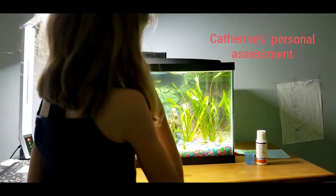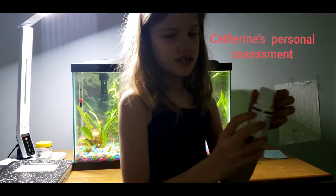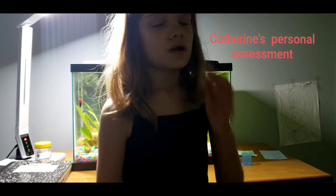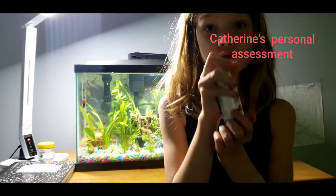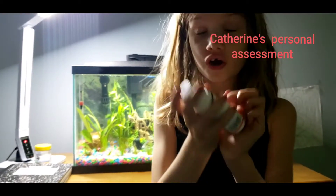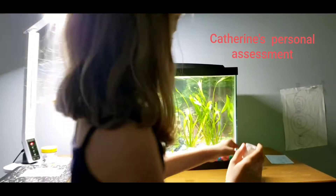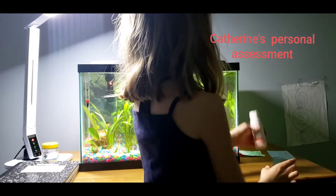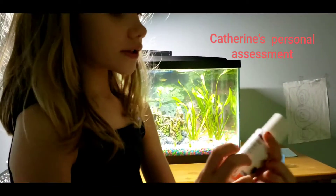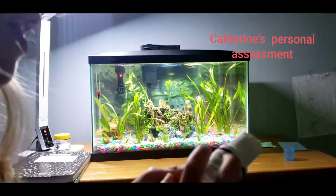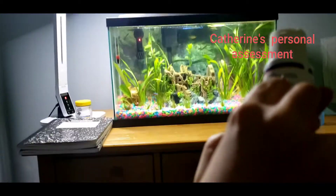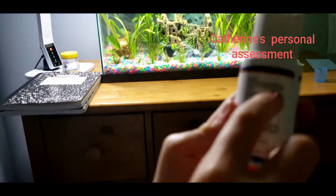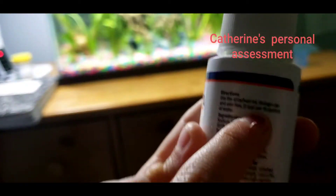Why do we think that'll work? We think this will work because we're supposed to add this when we have new fish. It is water conditioner and we're only supposed to add 5 milliliters. I don't have proof now because I already put it in, but the directions say add five milliliters or one teaspoon.